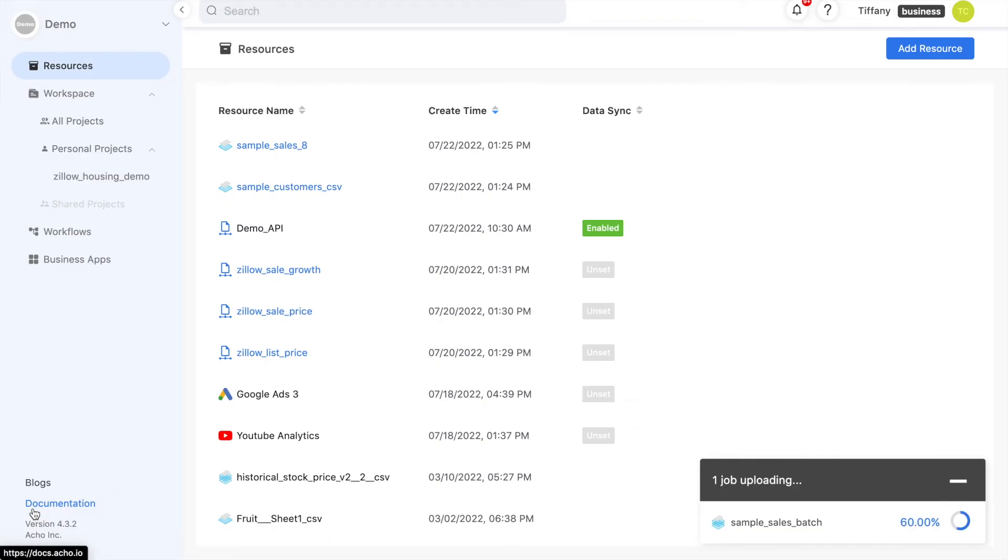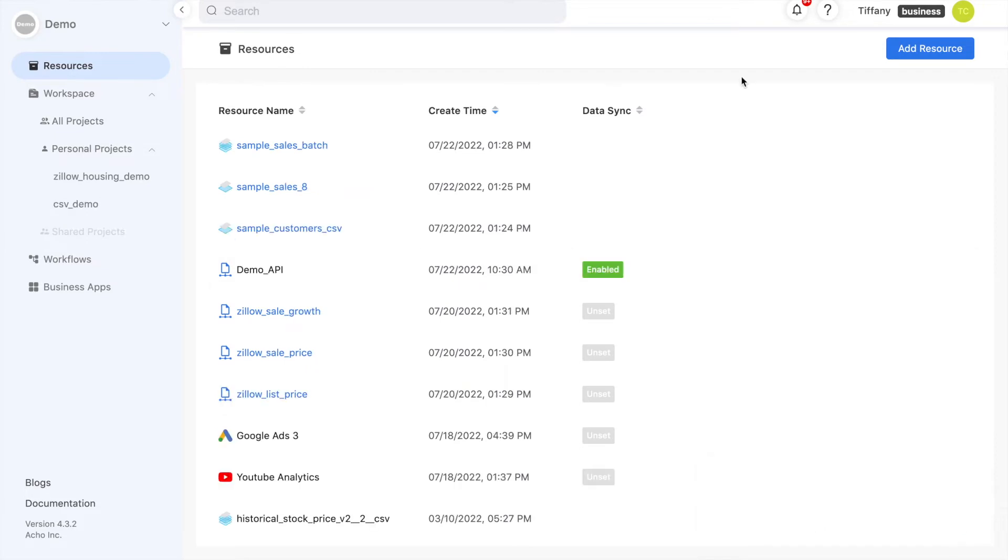This process is similar for single files. Instead, just upload one file. Now we have our resources ready. At this stage, we've already successfully built our cloud database from our CSV files.